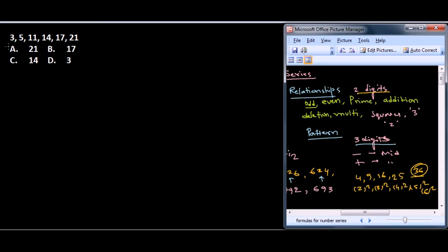So here, let's talk about 3, 5, 11. Can you see any relationship there? Let's find the basic pattern like odd even. Here you can see 3 is odd, 5 odd, 11 odd, this is even, this is odd.